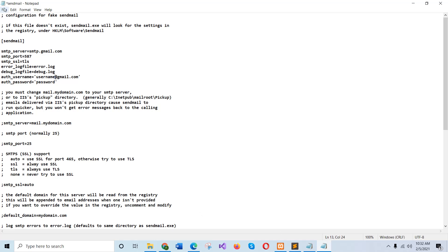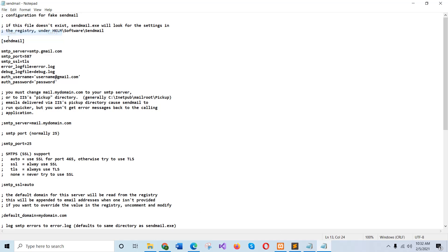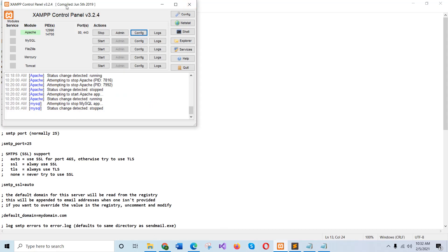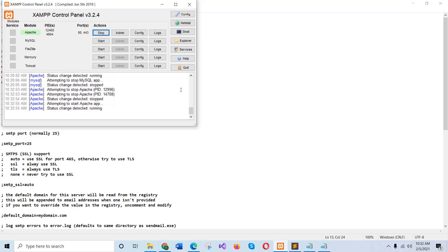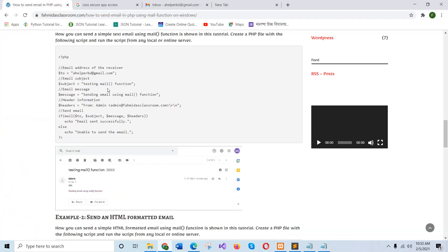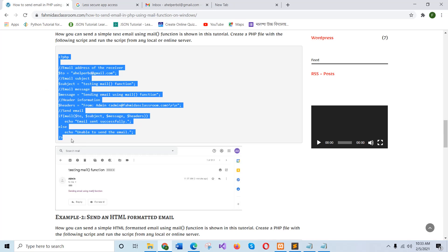And after making the changes, save the file and go to use XAMPP server and restart the server to make the effect of the changes. This is the first simple script to send email.